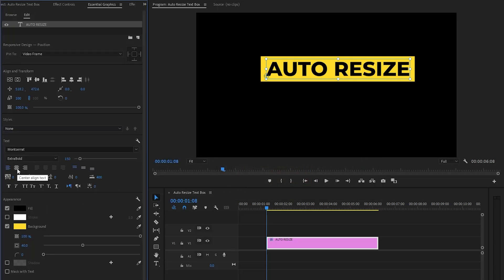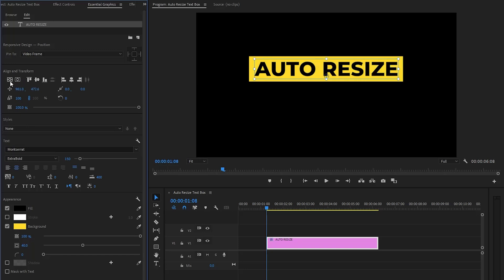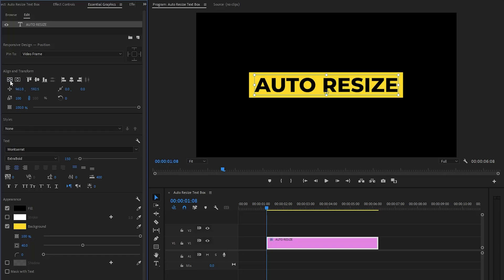Now we have to select the center alignment icon to align the text horizontally and vertically to the center of the screen. As you can see the text is in the center position of the screen. In the next step we need to round the corners of the rectangle background slightly.